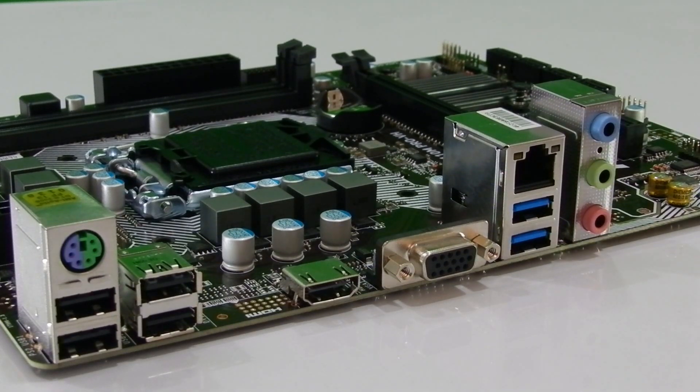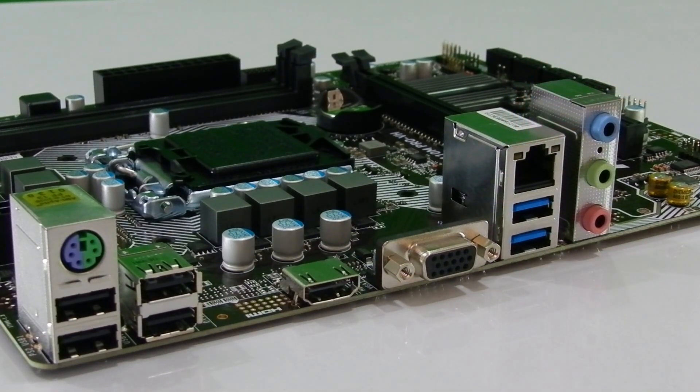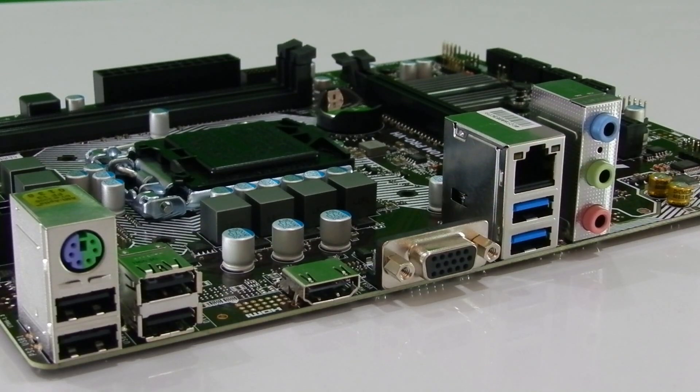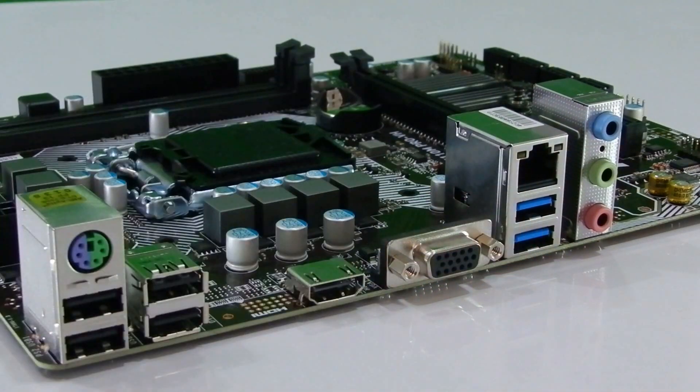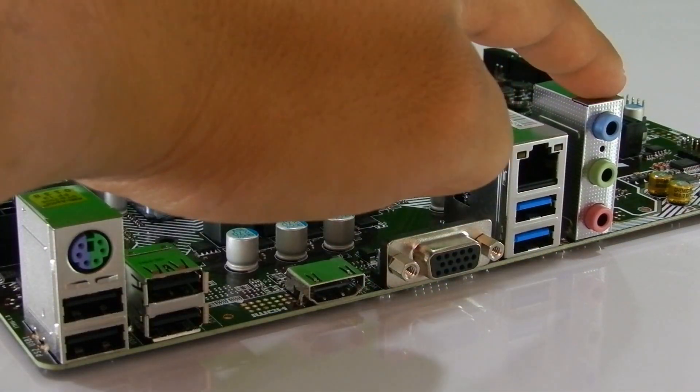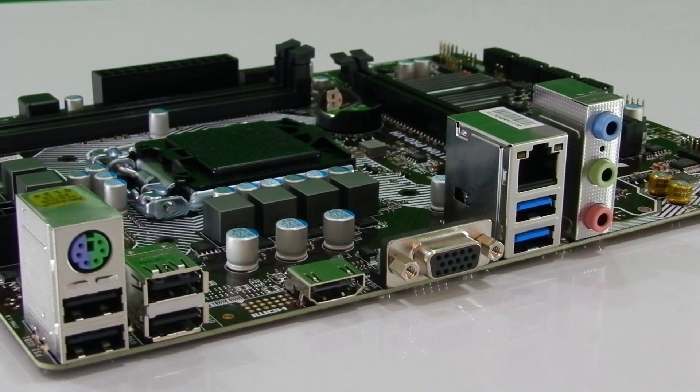Then we have Gigabit Ethernet port that supports up to 1000 Mbps of data transfer speeds followed by the two USB 3.1 ports. And finally we have audio ports for connecting speakers and microphone that is also powered by MSI's audio boost technology.